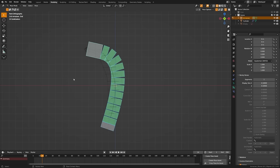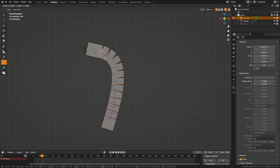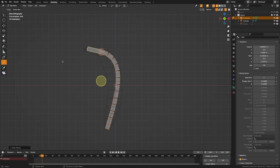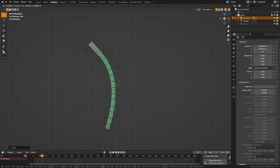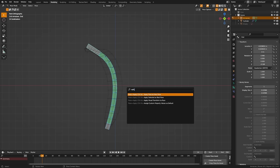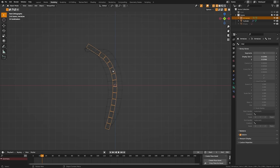Now grab everything, tab into edit mode, make sure all bones are selected. You'll see options for bone envelope and bone size — we can use these to change the size of the bone. Go ahead and change the bone envelope, grab all of them, and drag it so it looks a bit smaller. Rotate it somewhere that looks good, then select everything and use the search function to apply a rest pose. This will now be our default pose.